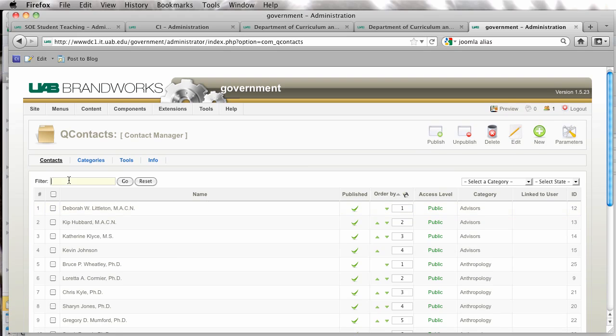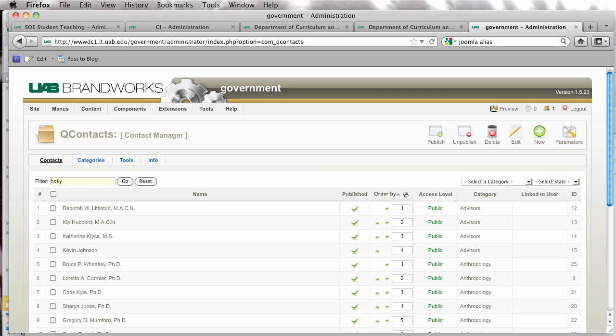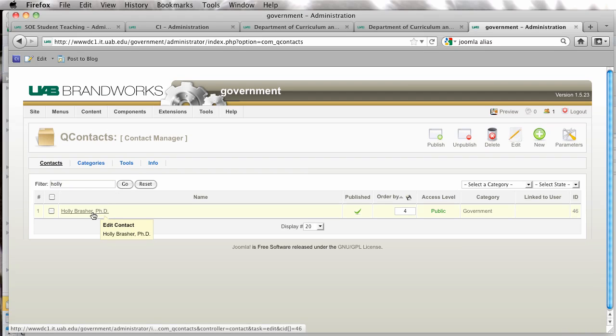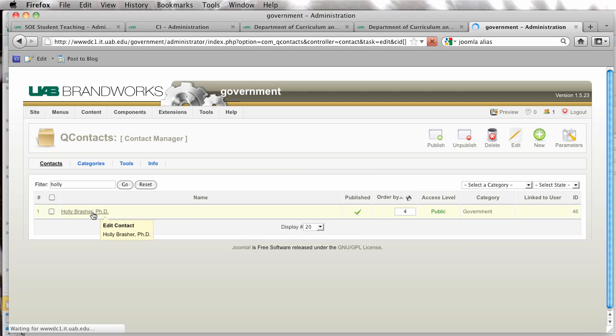And I'm going to filter down to the contact that I want to change out my picture.